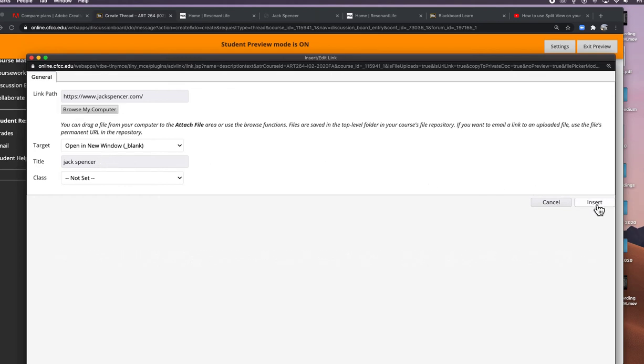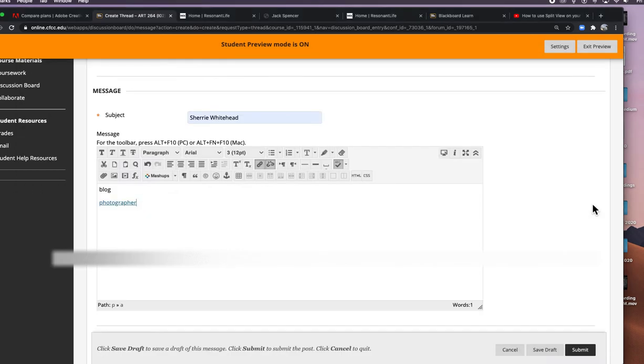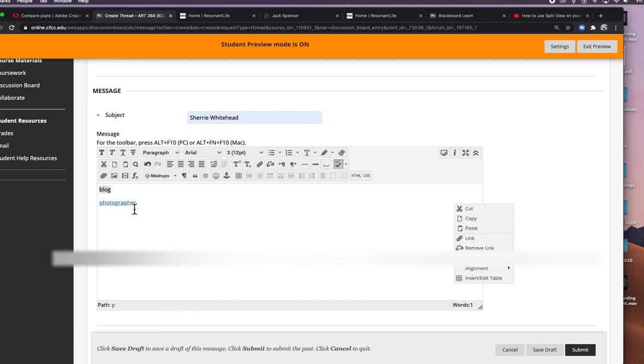You can also put in a title for your picture up here. It will actually appear when you hover over it. Push insert, and now this will be blue because it's a link. It will not work until after you submit it. Same thing with my blog. I'm going to highlight my blog and go to the chain icon.